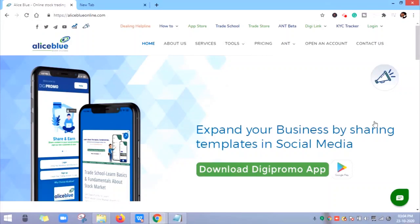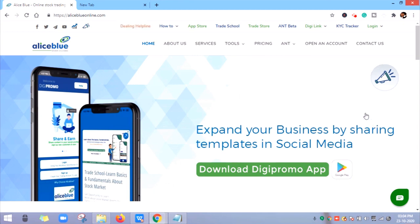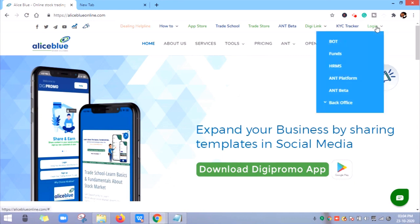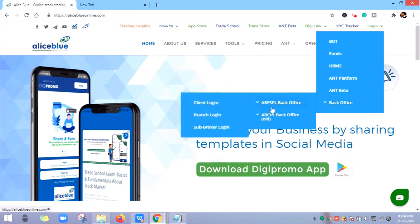Hello everyone, in this video let's understand how to check debit client list for Remissure. For that, you have to visit aliceblue online.com website. From here, click on Login, then Back Office, then ABFSPL Back Office.